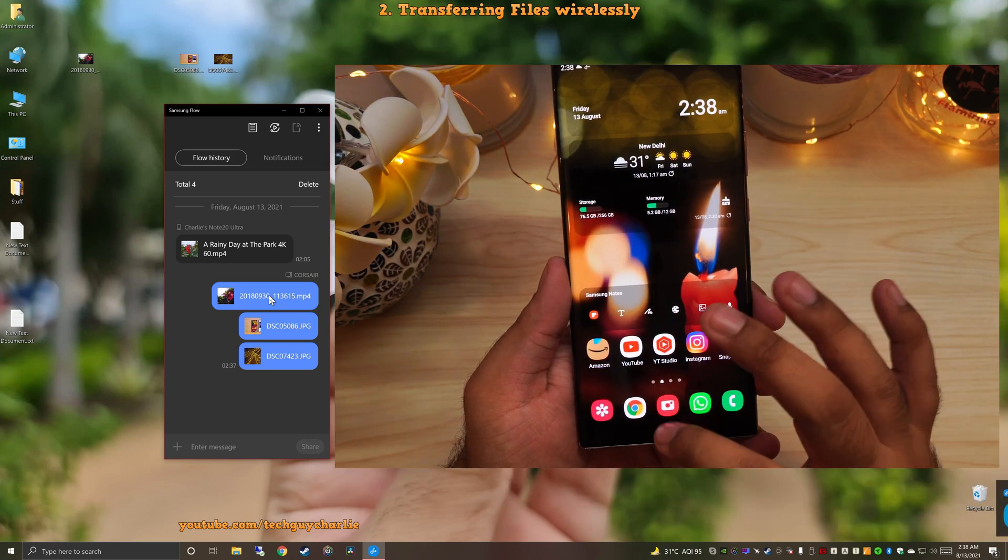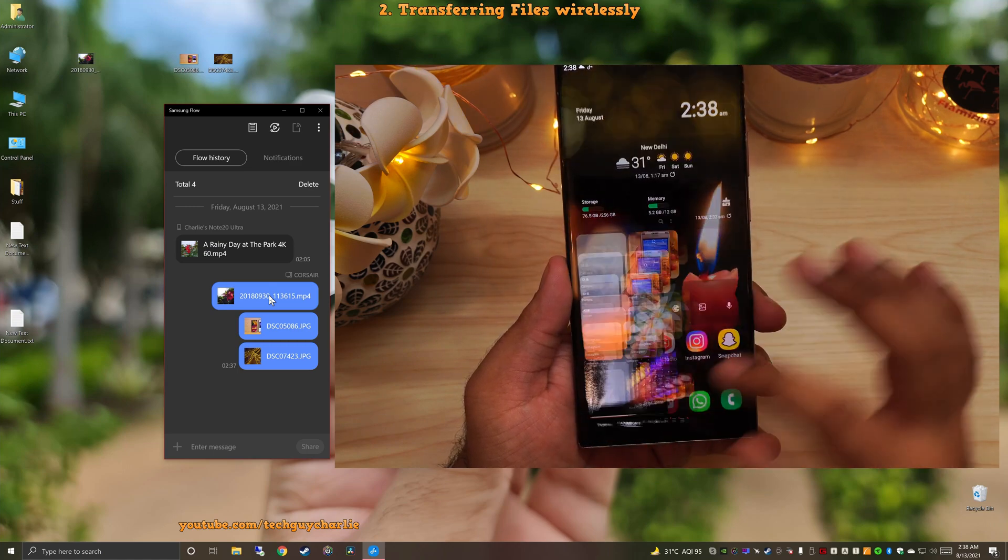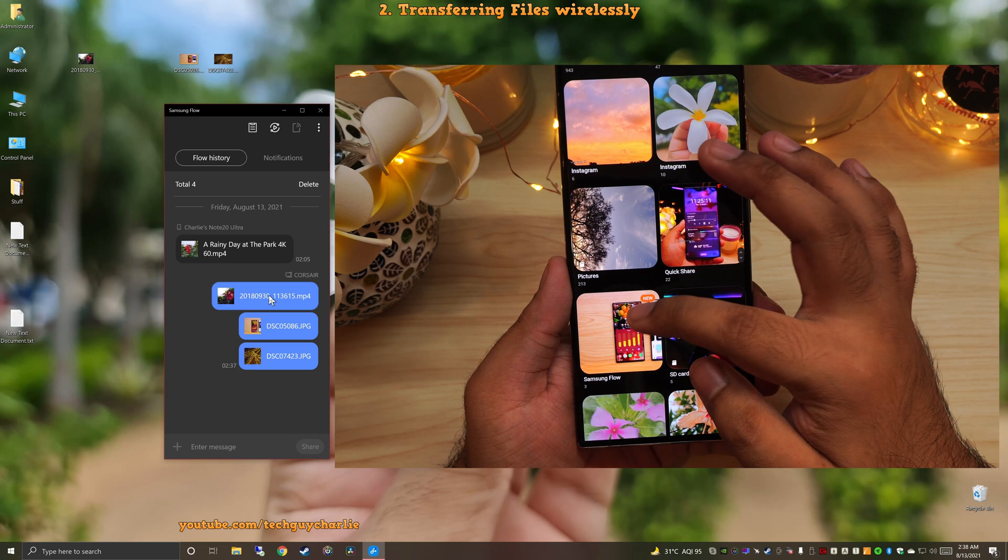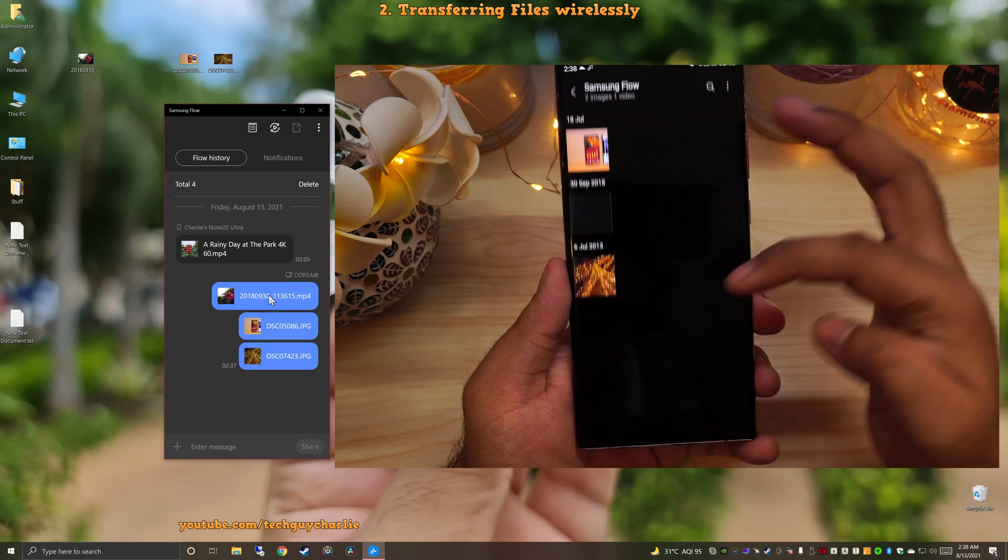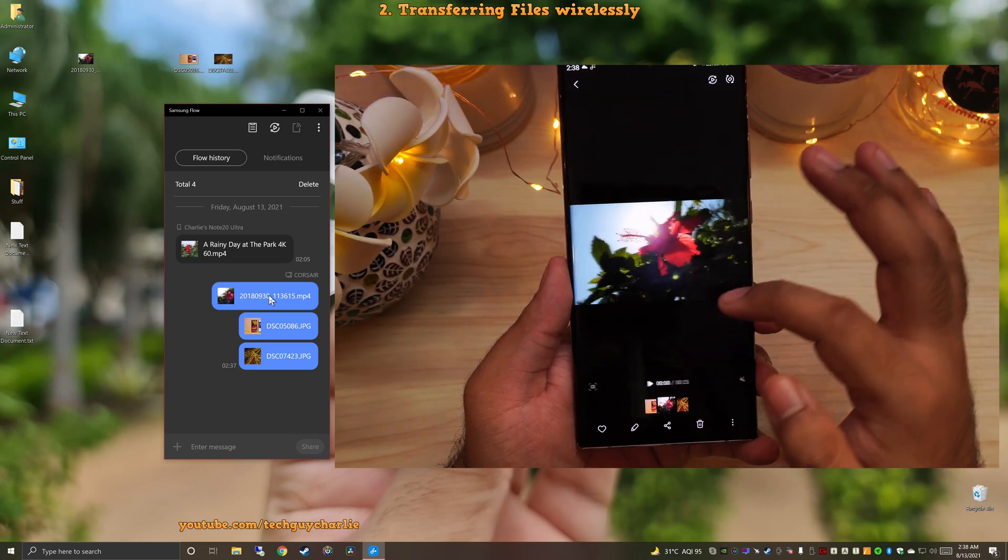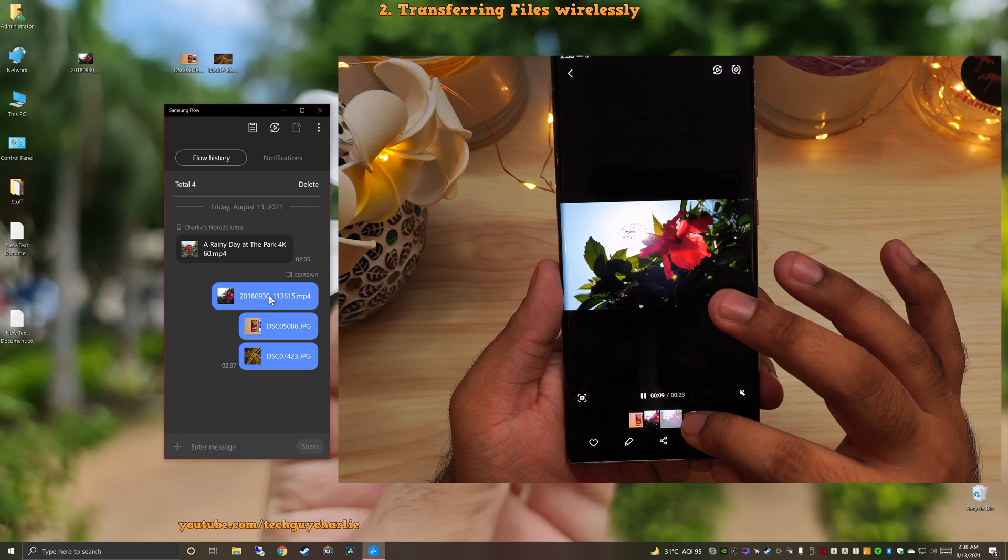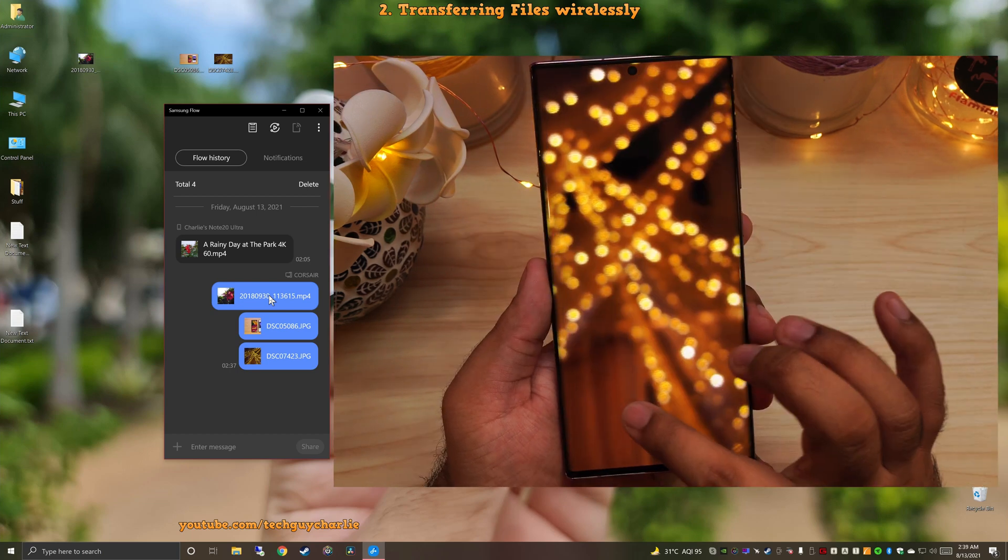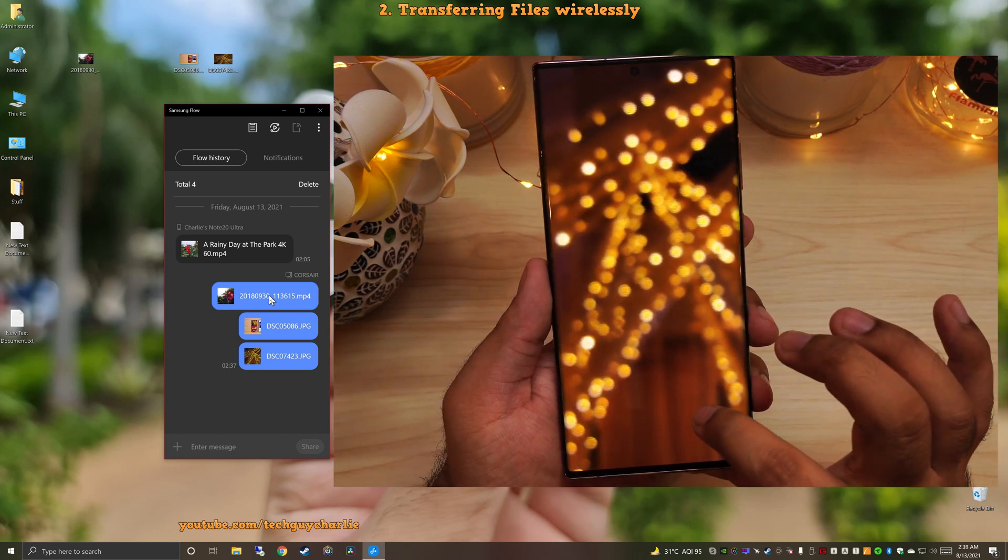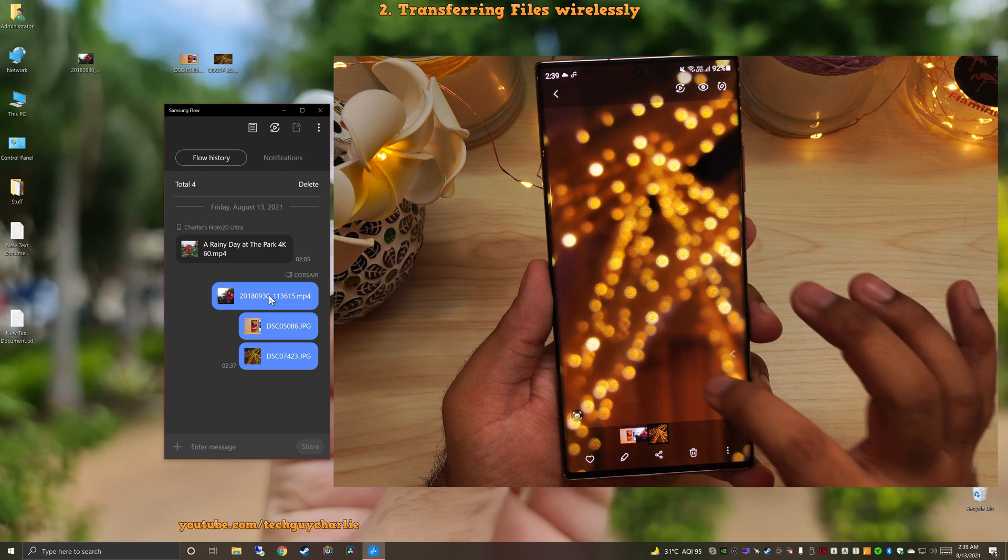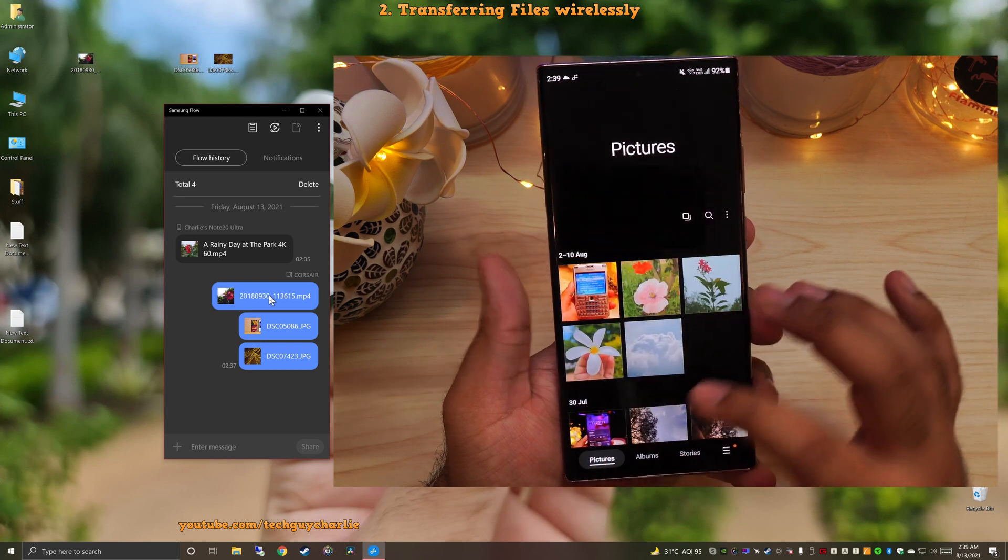Now, these are a couple of photos and videos. So we will go to the gallery and there will be a folder called Samsung Flow. And here is our photo. Here's the video. It is playing just fine. And here's the second photo. So, yes, this is how the wireless file transfer feature works on Samsung Flow.